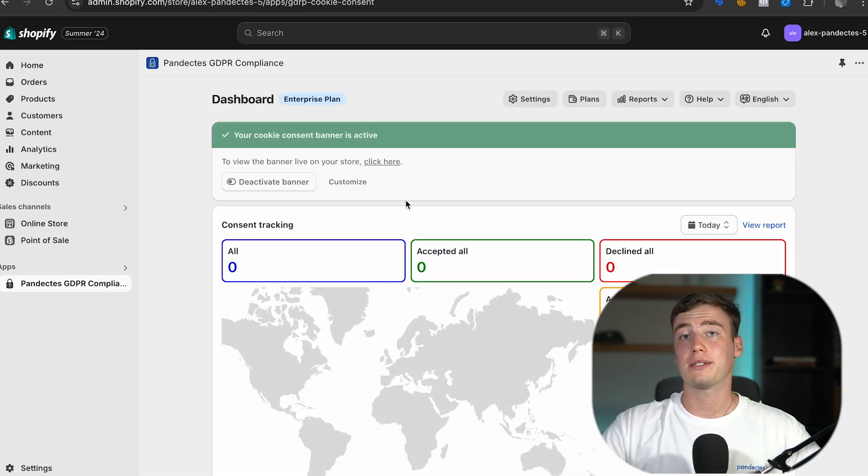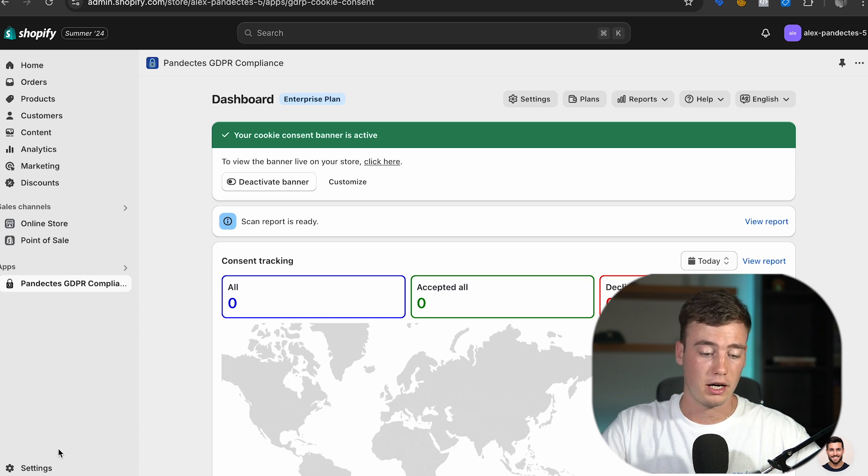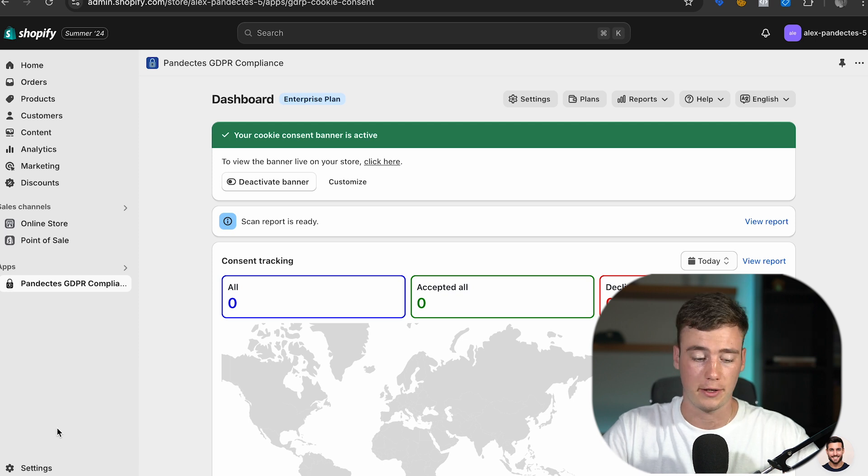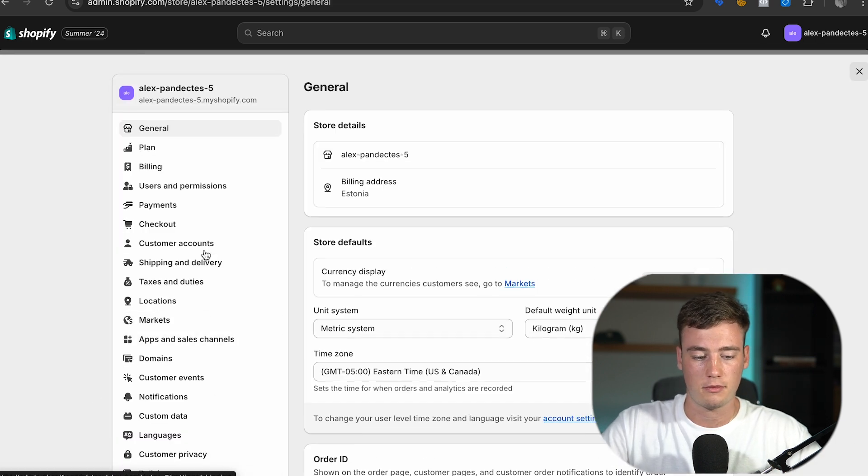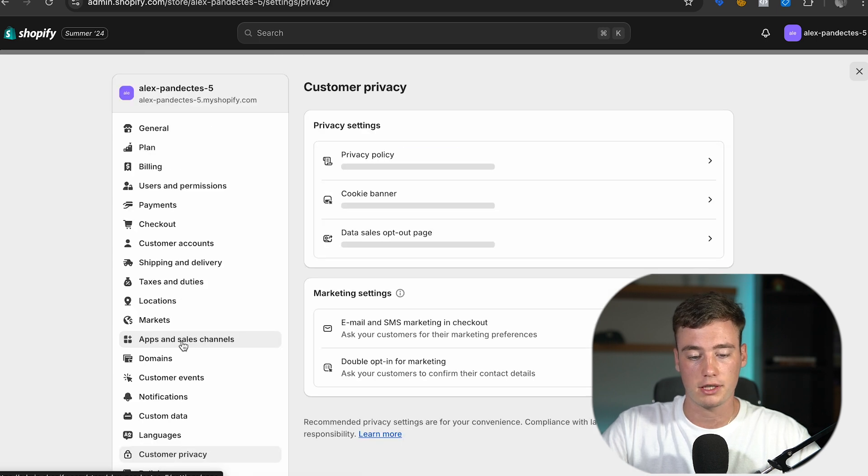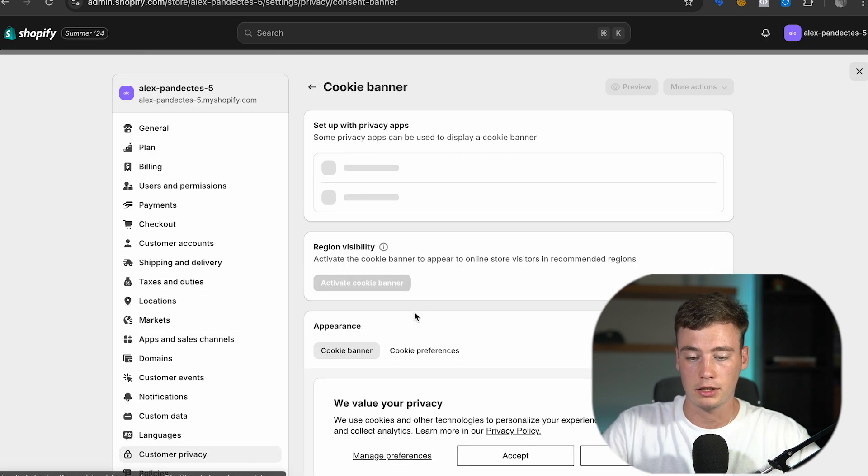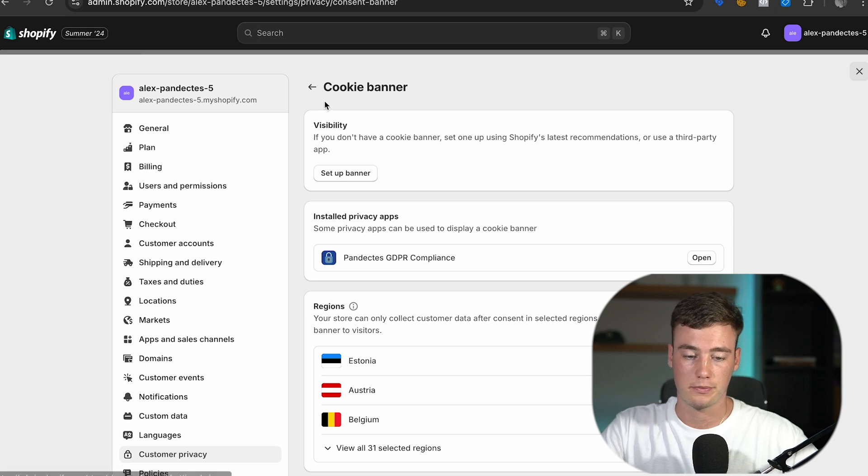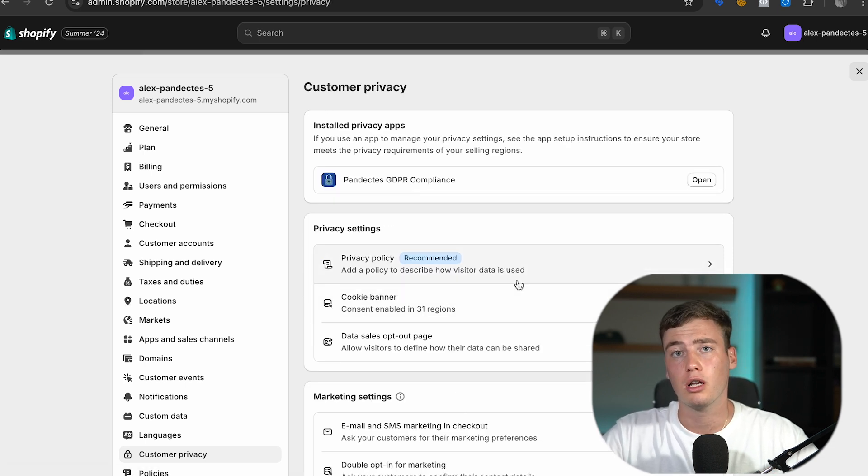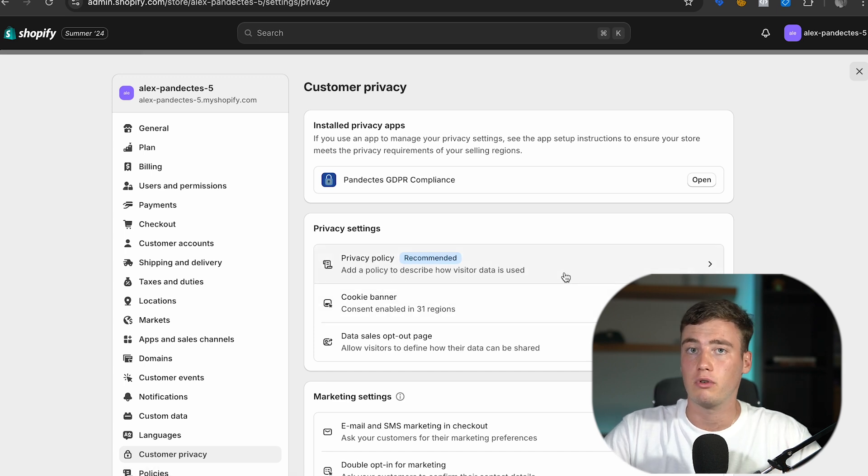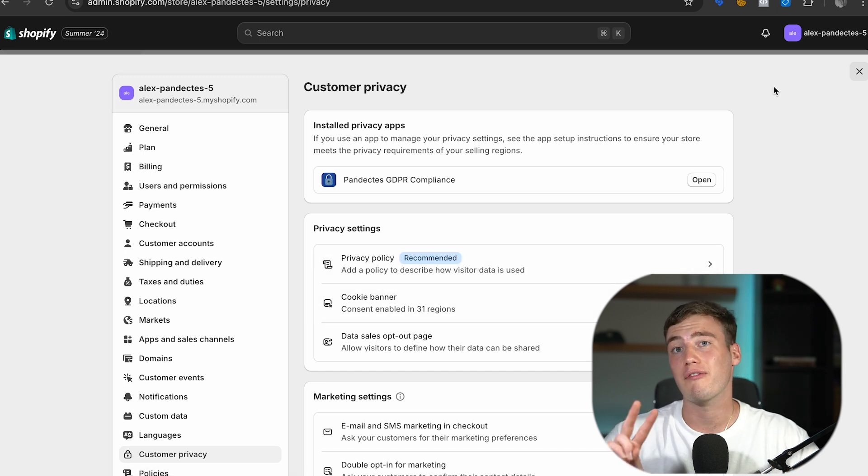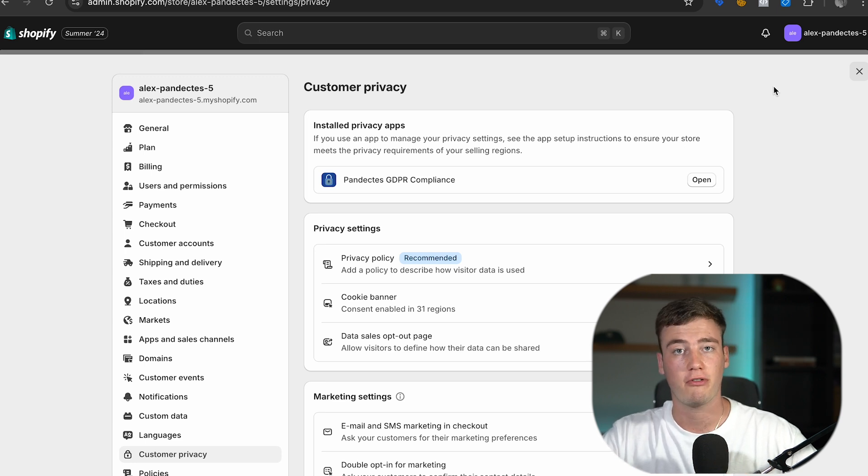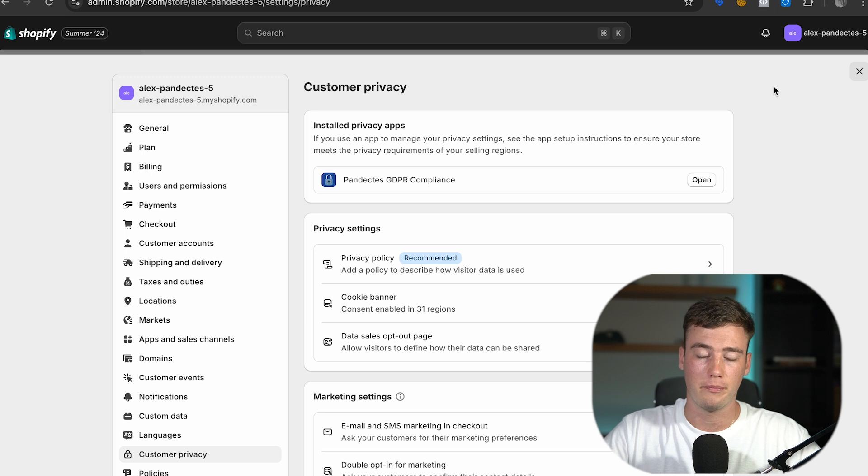One final step that we have to do in the Shopify settings is to configure customer privacy. This is very important in order for everything to work perfectly. So navigate the settings down here in the customer privacy section, go to cookie banner and make sure that it's enabled for the 31 regions. We have a video on exactly how to do this down in the description below so you can check it out but it's a very straightforward process. Just make sure not to have two banners, one from Pandectus and the other one from Shopify, in order to not create conflicts between them.